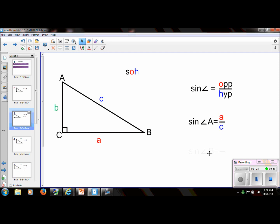Let's take a look at another one. If we look at the sine of angle B — here's angle B right here — we would take the opposite leg from that angle. The opposite leg is B and the hypotenuse is C. So the ratio of the sine of angle B is B over C.